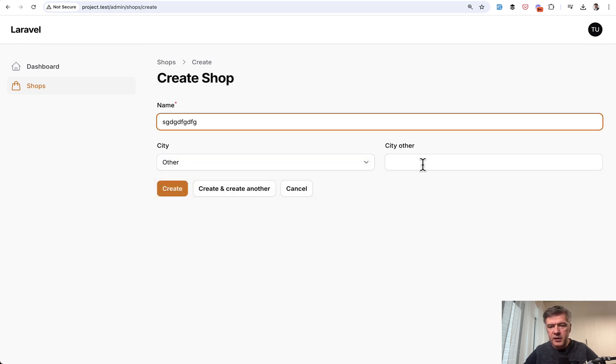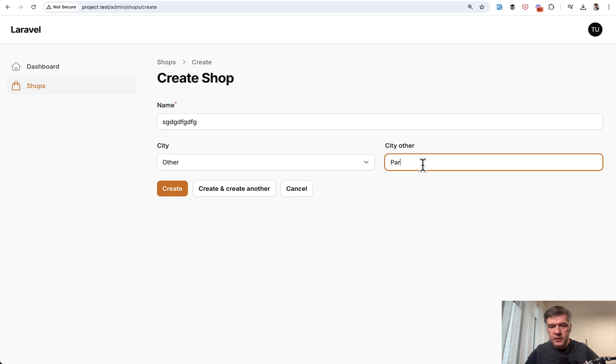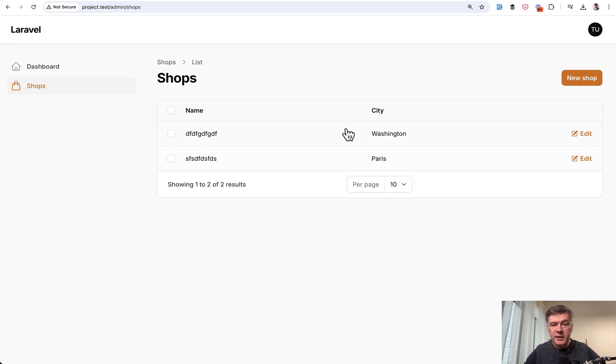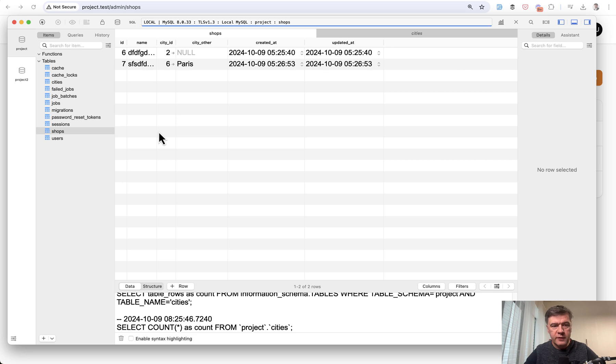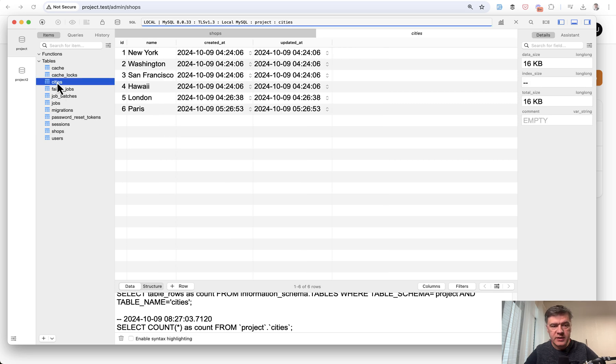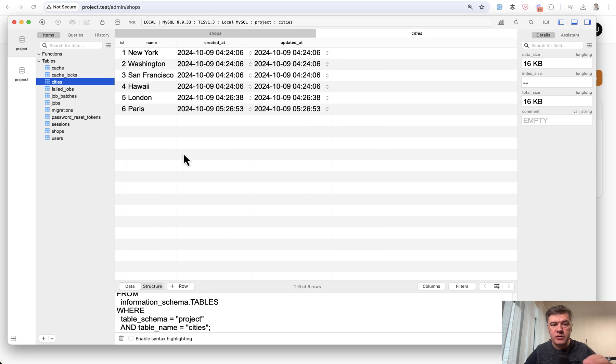And if I fill that in with Paris, for example, and then in the table, we have Paris. And in the database, we refresh, we have Paris here and city ID with the new city that was automatically added to the database.